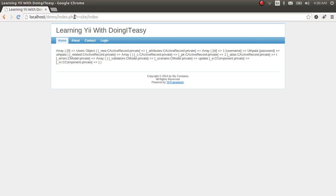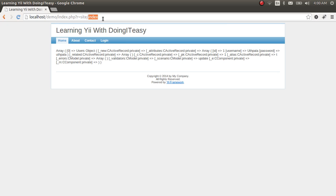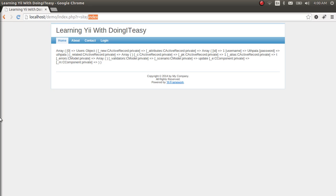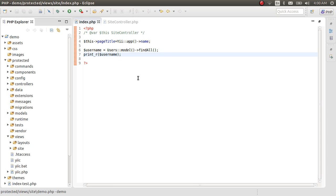As you can see this URL, there is this site and index. This word actually refers to a controller in the Yii application. And this index refers to a view file in the application that we created. We will take a look at those files.